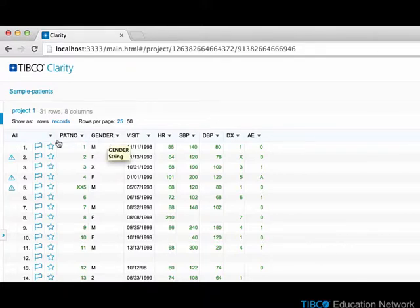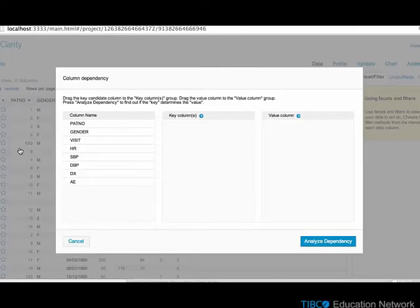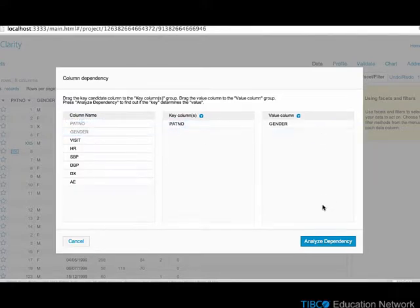Again, we open the Column Dependency dialog from the menu and select the patient number as a key and gender as the value.